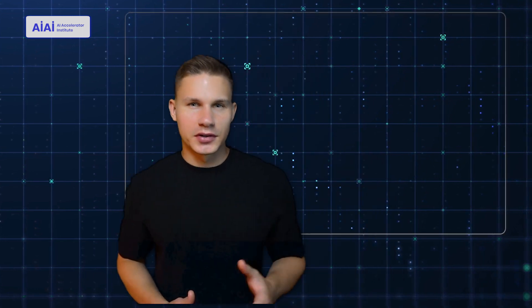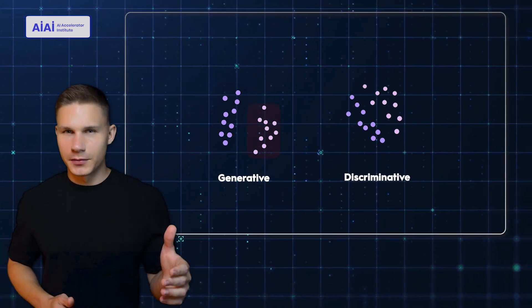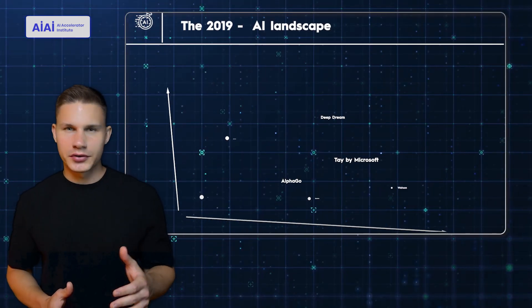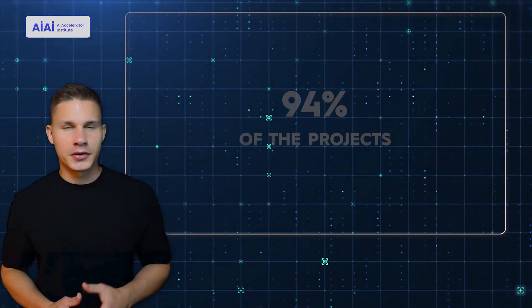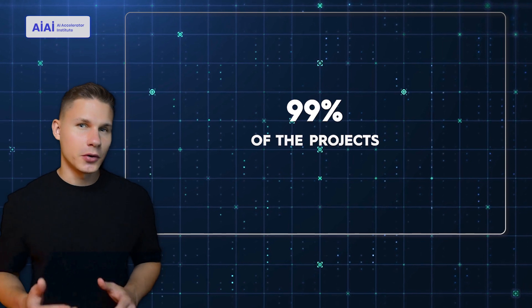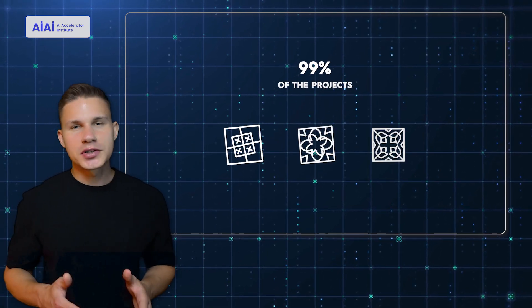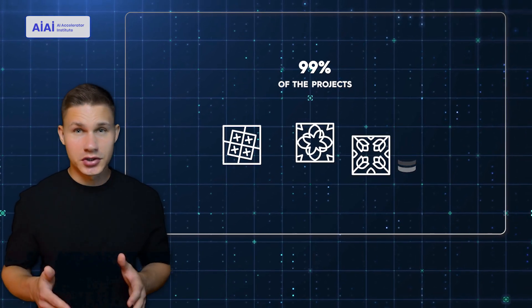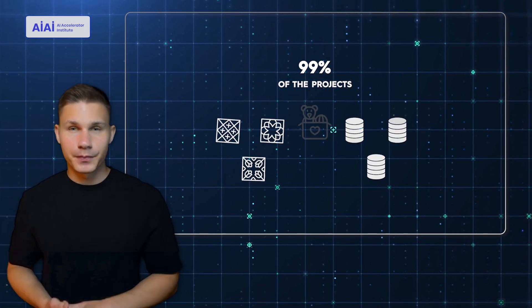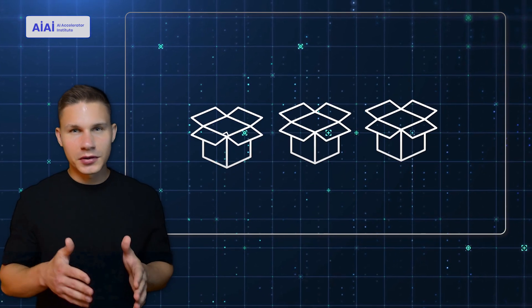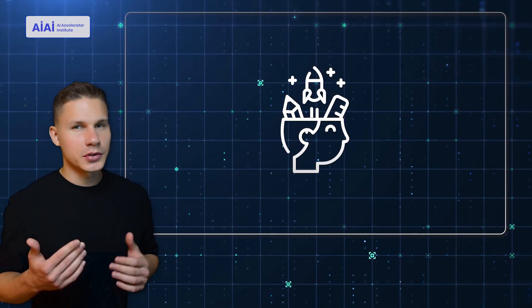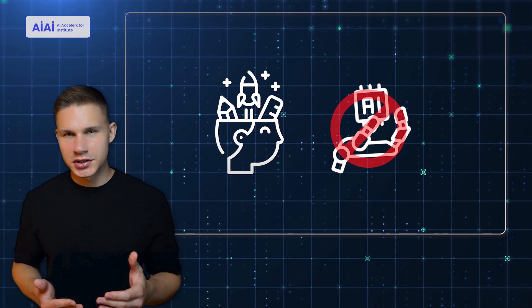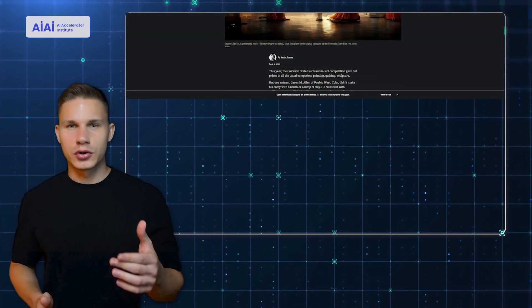First things first, you have to understand the key differences between generative and discriminative modeling. You see, just a few years ago the AI landscape was completely different. As an AI developer, 99% of the projects that I worked on at that time aimed to differentiate between different classes rather than generate new data. Simply put, the goal was to put toys into different boxes rather than try to generate new toys. Creativity was considered a unique human trait that machines could never achieve.